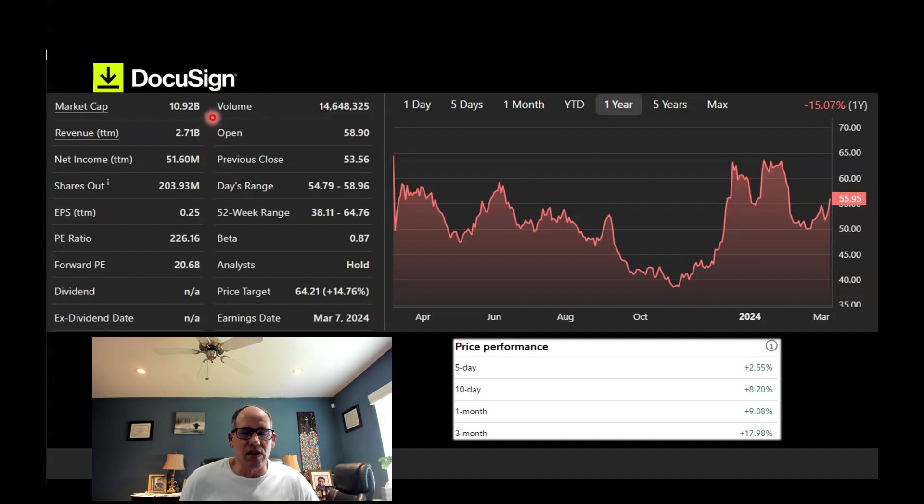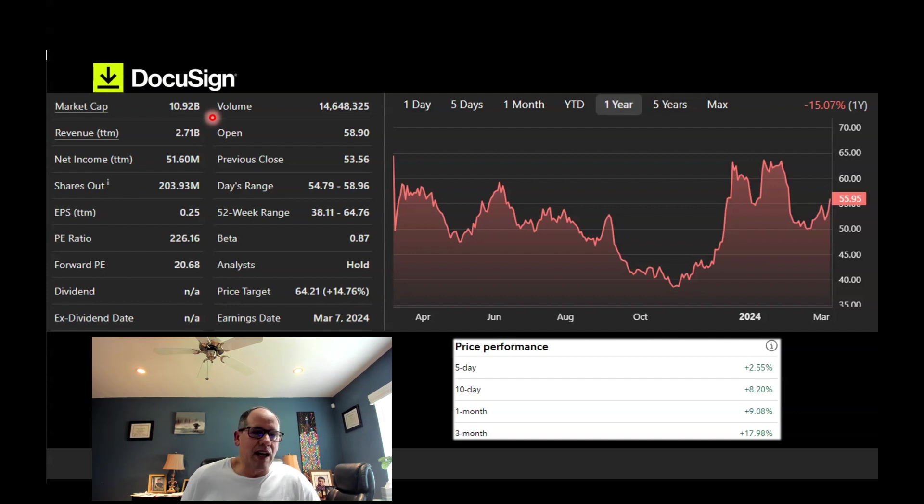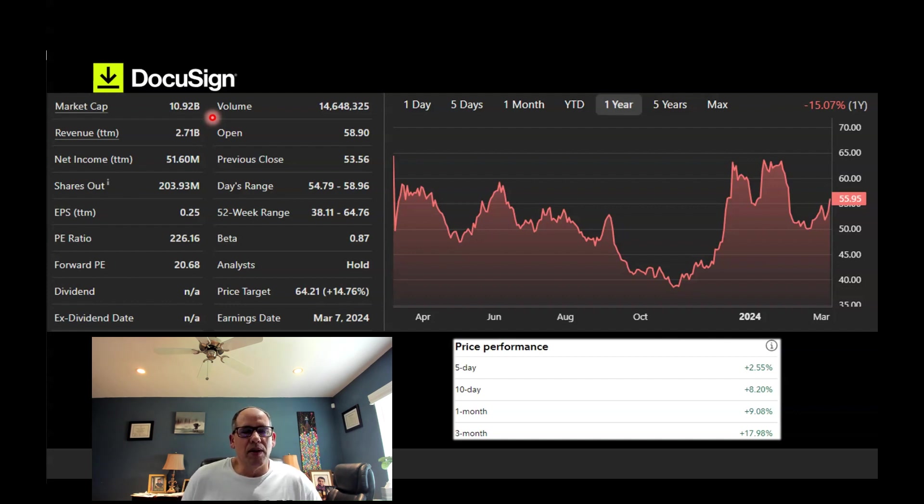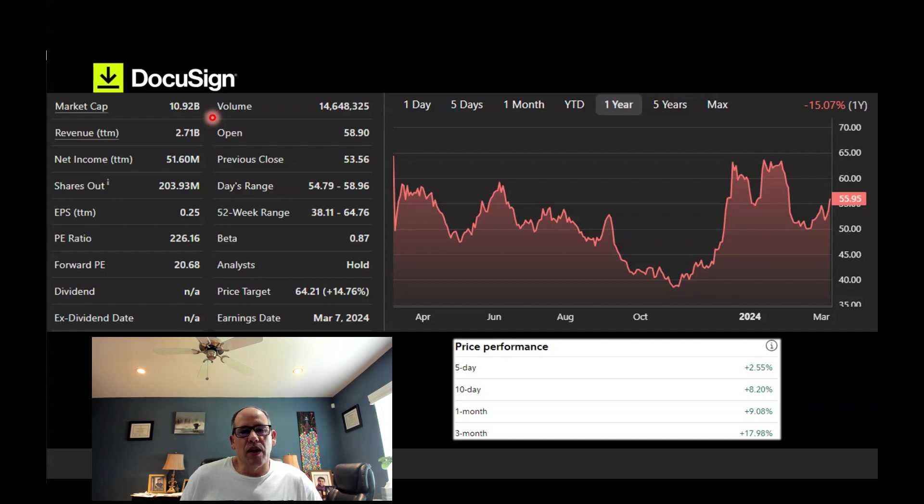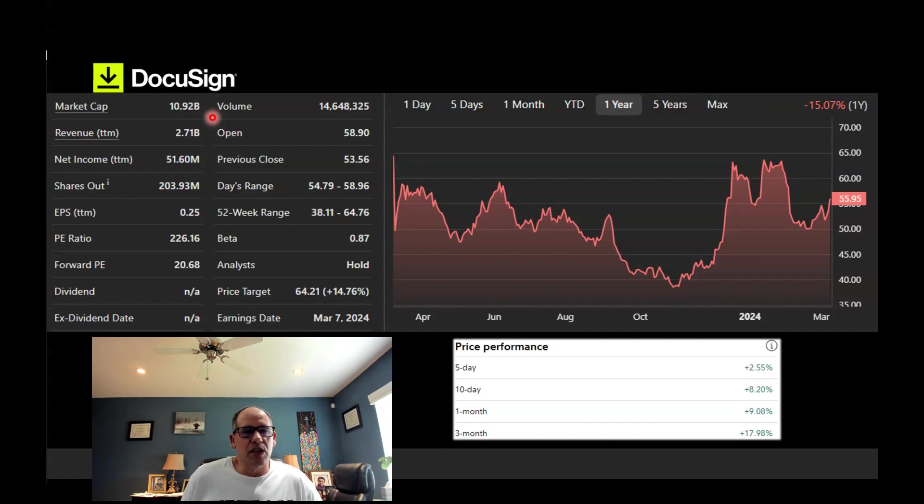I happen to believe that DocuSign is a takeover target. It's an acquisition target for a larger software company or a private equity group that would want to buy them, then go public at a later date to make money on that reissuing of the stock. That happened a quarter ago where there was a private equity group interested in DocuSign. That deal didn't happen, but it shows their valuation is really there, that they are a very attractive acquisition target.